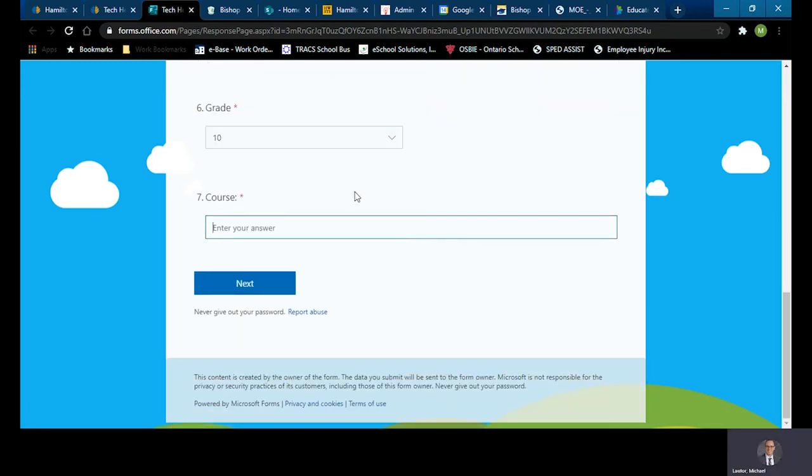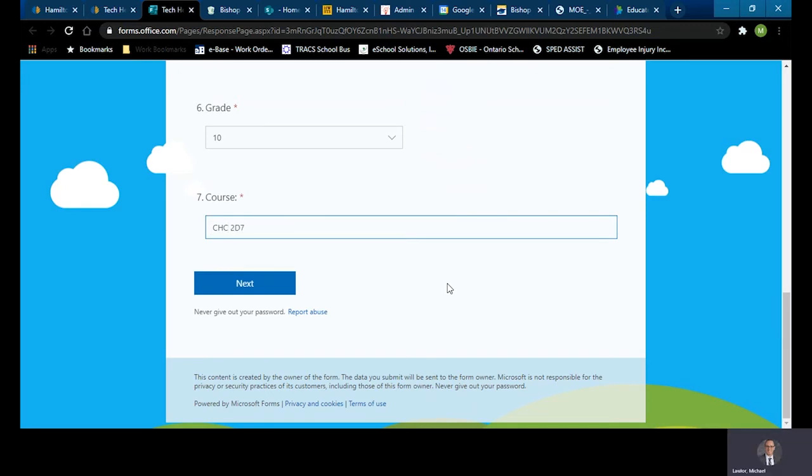Once you select that, a seventh field comes up asking you about your course. And so let's pretend I'm taking grade 10 academic history, CHC 2D 7.